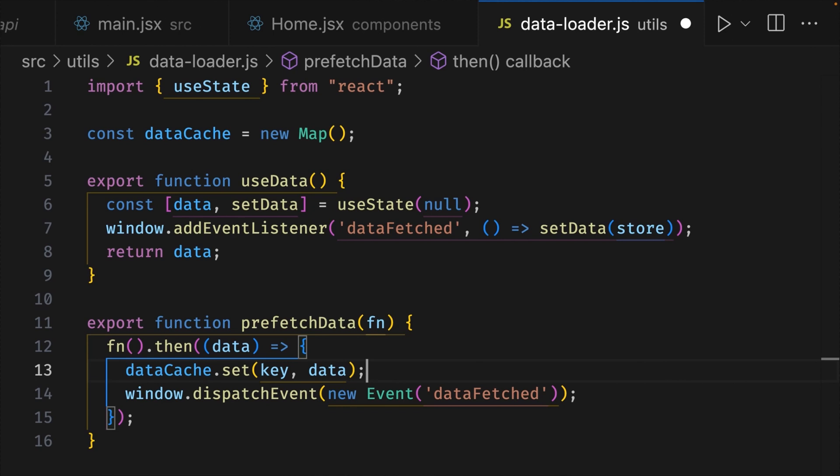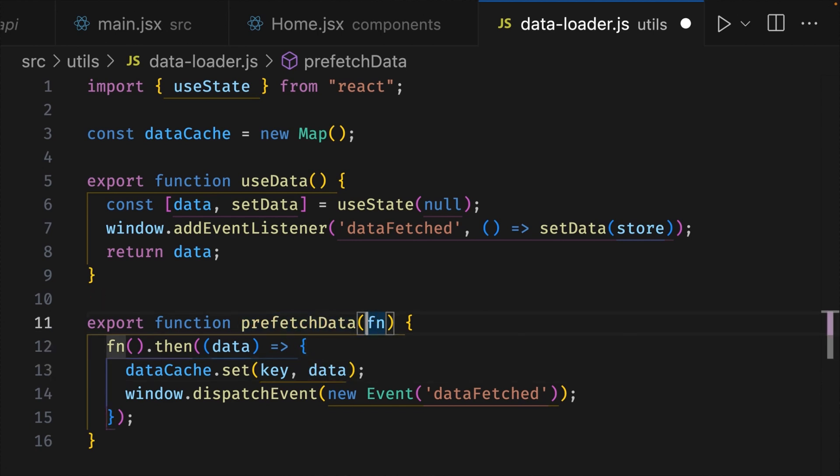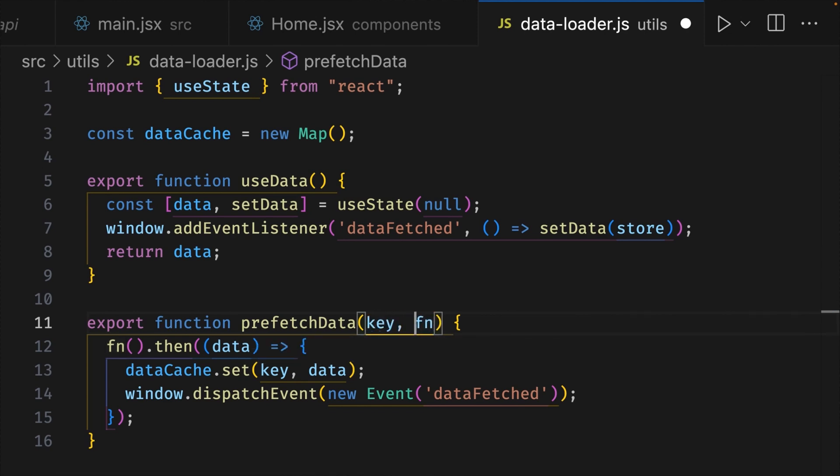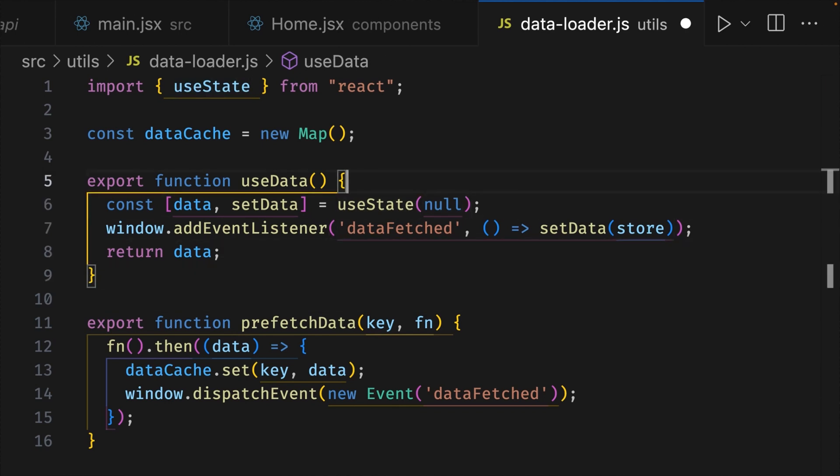We're making use of the key value on line 13, but we don't have a key argument inside our prefetchData. So let's go ahead and add that. Before the fn argument, we'll write key and add a comma. We'll also need to pass the key in our useData hook. So inside the parentheses on line 5, let's write key.